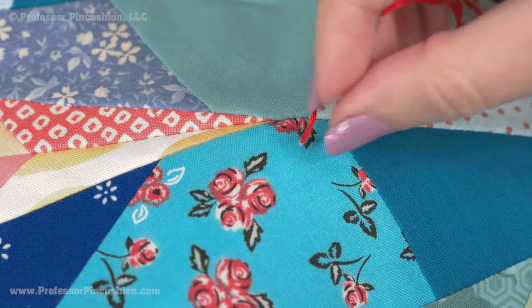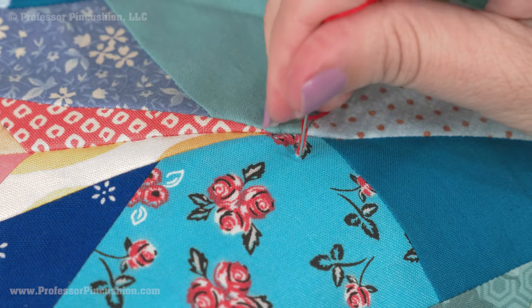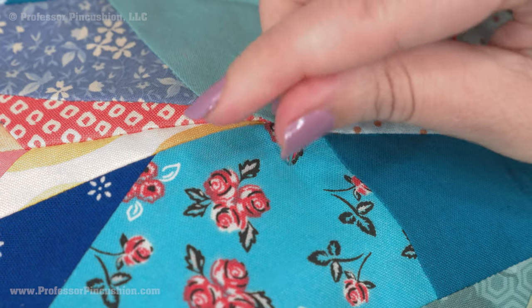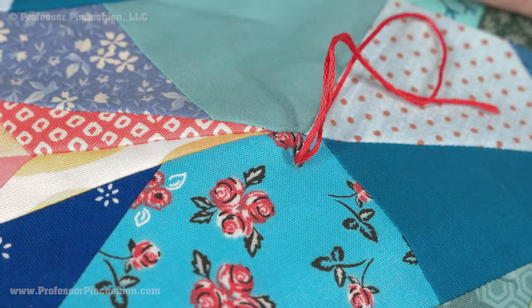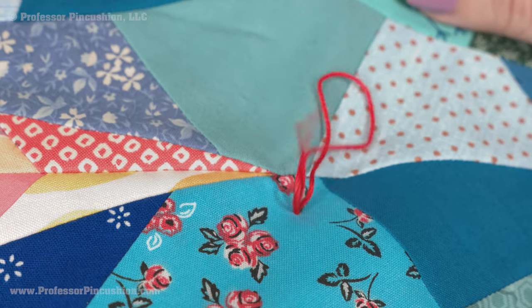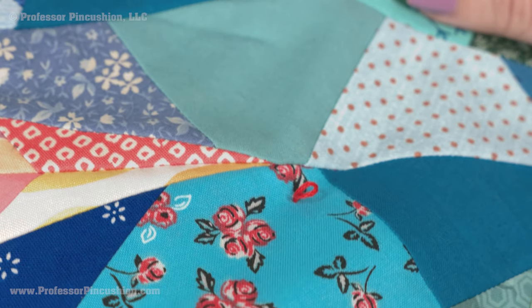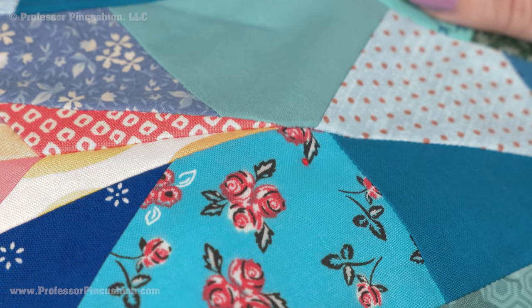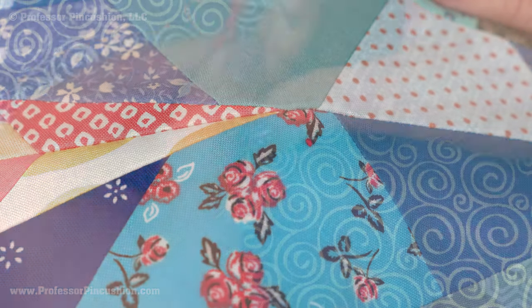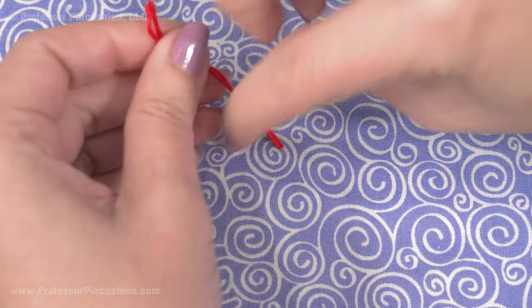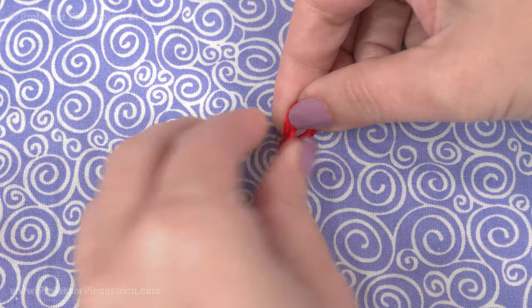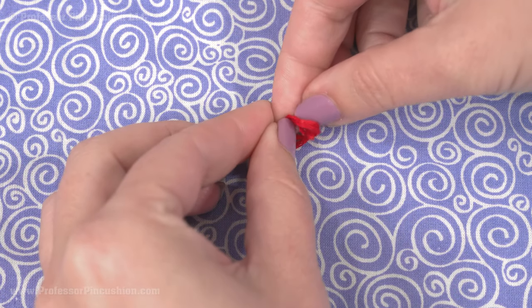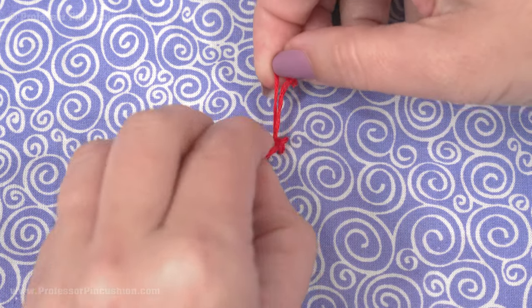For ties, I use embroidery thread on a hand needle. Every few inches, do a single stitch with the ends of the thread coming out on the fabric backing side. Then tie the threads together in a knot.